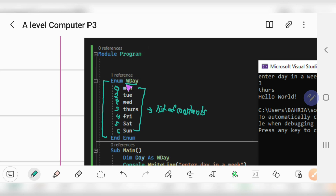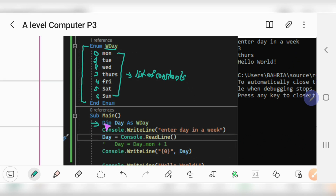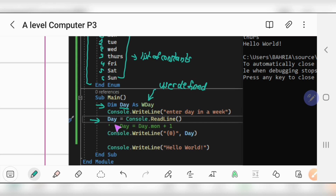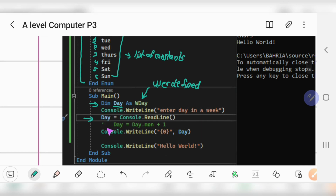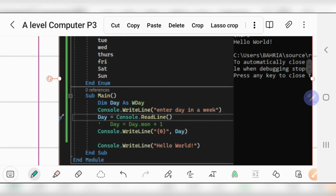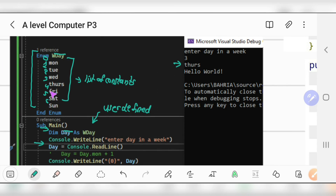After creating the enumeration, I've declared 'dim day as wday' — this is our variable 'day' declared as the user-defined data type 'wday'. Now in this variable, if I give the number 3, that will store three, and if I try to output it, it will give 'Thursday'. If I give four, it will give 'Friday'. Zero is Monday, one is Tuesday, two is Wednesday, three is Thursday.